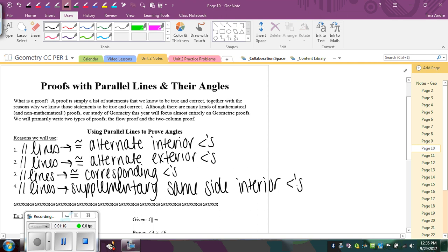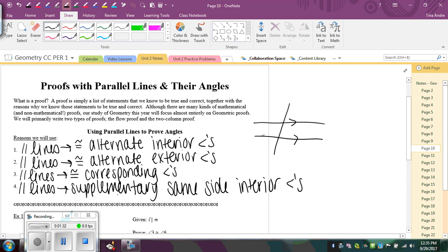Remember, whenever you have two parallel lines and a transversal, we can only make these conclusions when the lines are parallel. If the lines are not parallel, we can still call the angles by these names, but the congruent or supplementary part isn't true anymore.